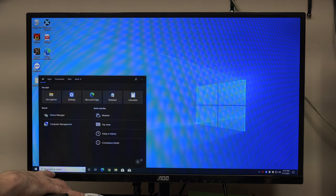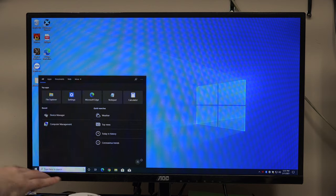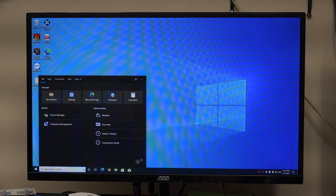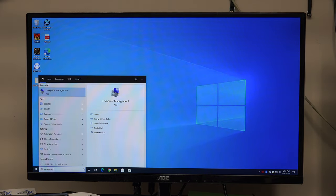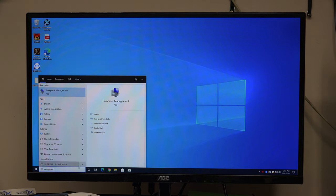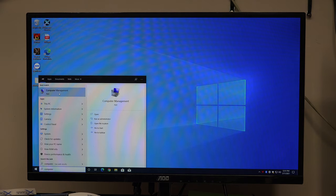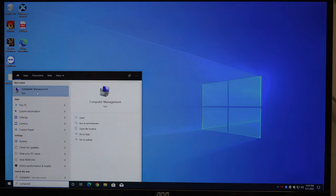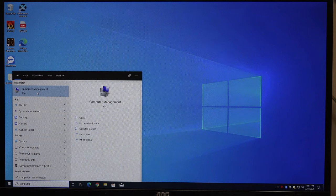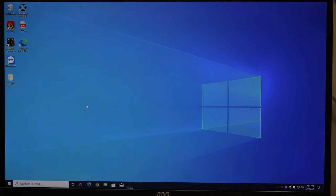You just go down here to the search box and type the word 'computer' until you see Computer Management pop up. And you can see Computer Management there. I'll open that up.